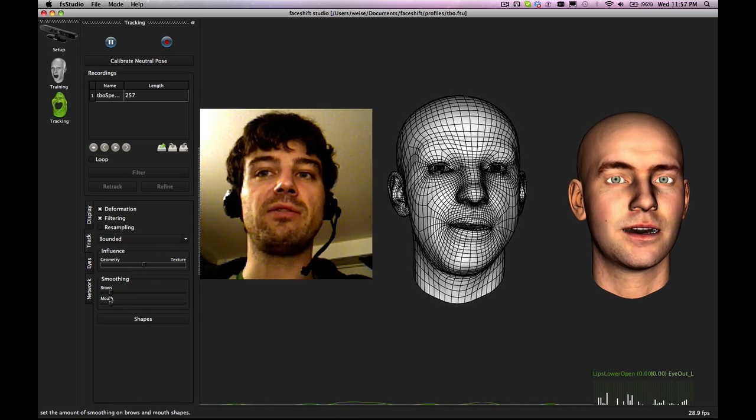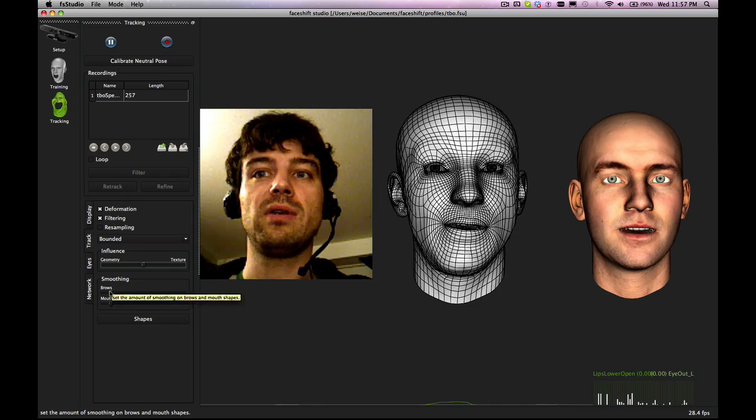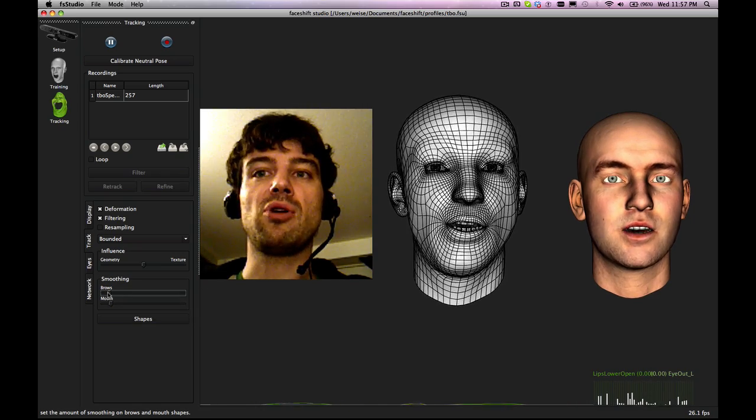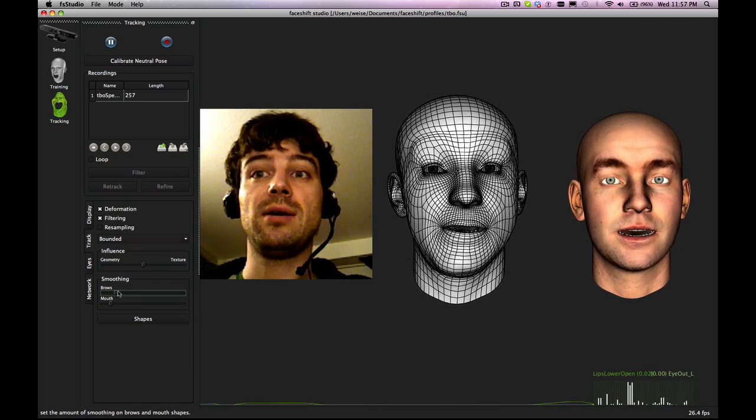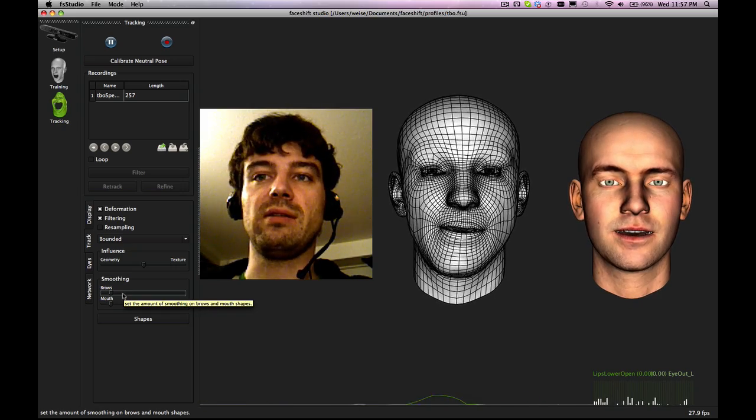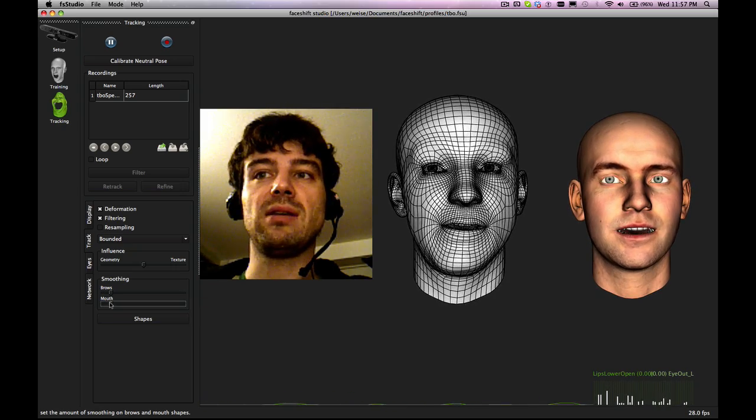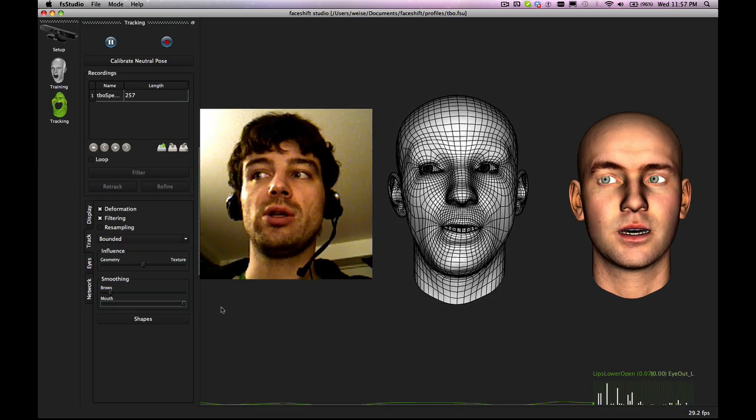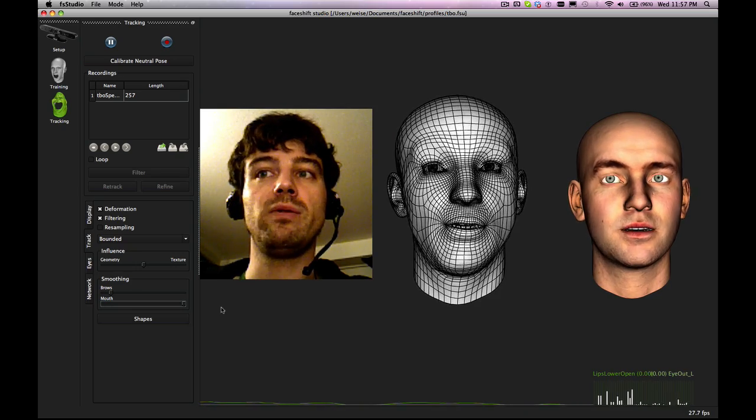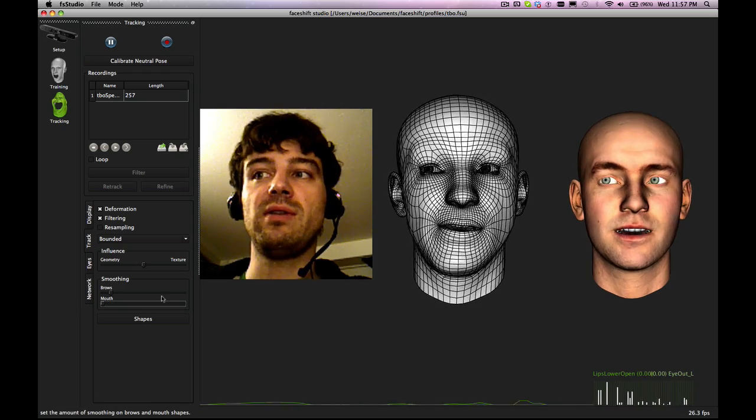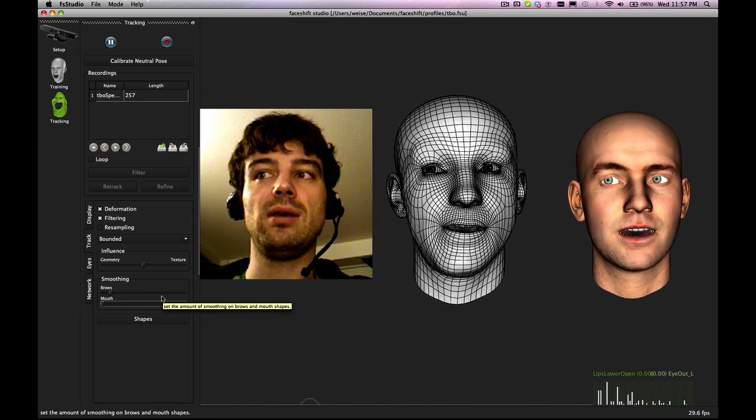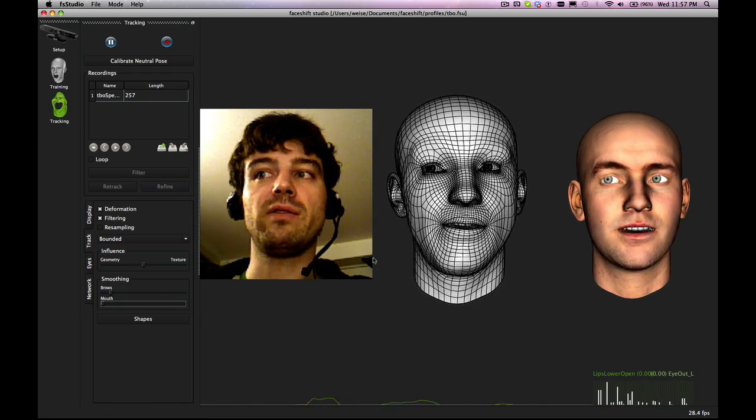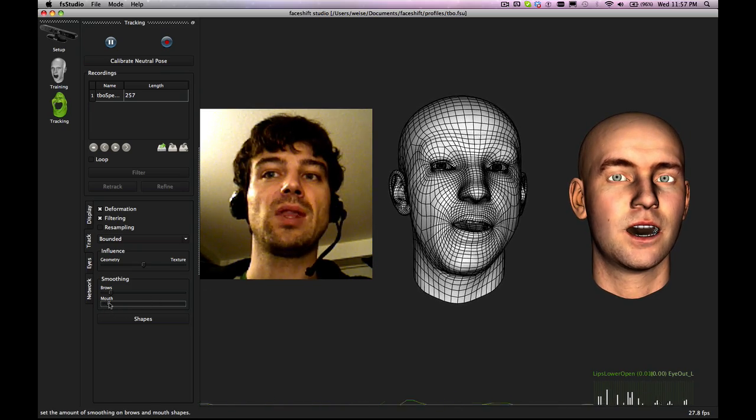Then you can also have smoothing. So you can have smoothing on the eyebrows and on the mouth. The brows is a bit less sensitive. Typically that value you should leave it as it is. The mouth will make a big difference. So if you have a very large smoothing eye you can actually see that we are losing all of the performance. You can put it to zero. That's going to be very very snappy performance but also a bit more jittery. So again this is something you need to look at.